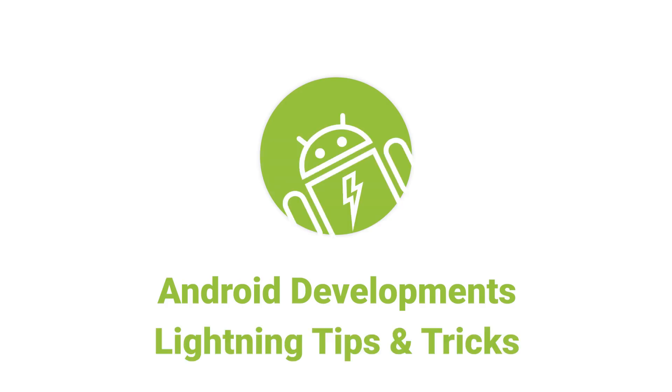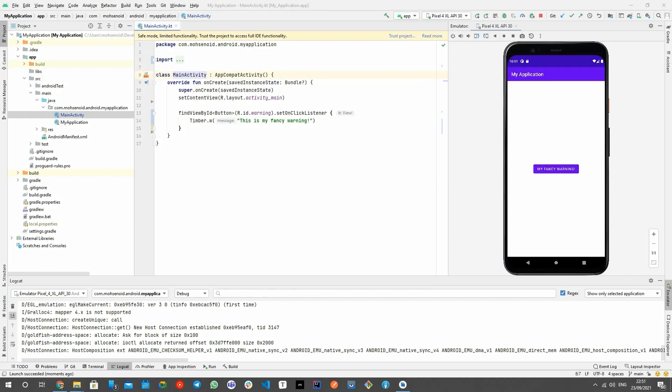Hello Android Developers. I'm here with another Android development lightning tips and tricks about a useful feature of Android Studio.